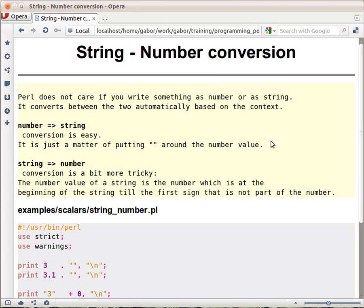So we saw earlier that depending on the operator, Perl is supposed to convert numbers to strings or numbers, so let's see how does it happen. It's pretty simple actually.